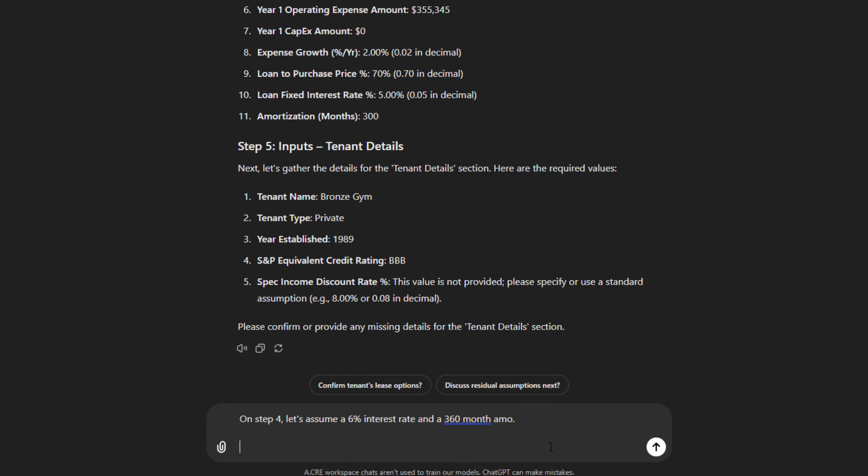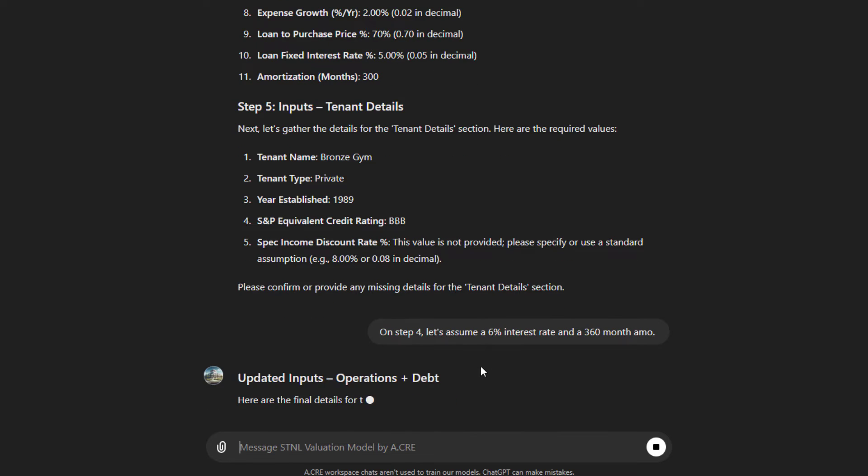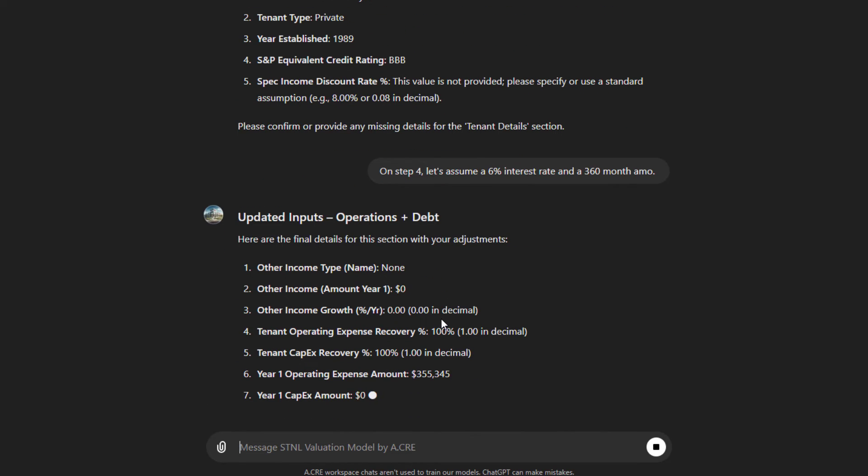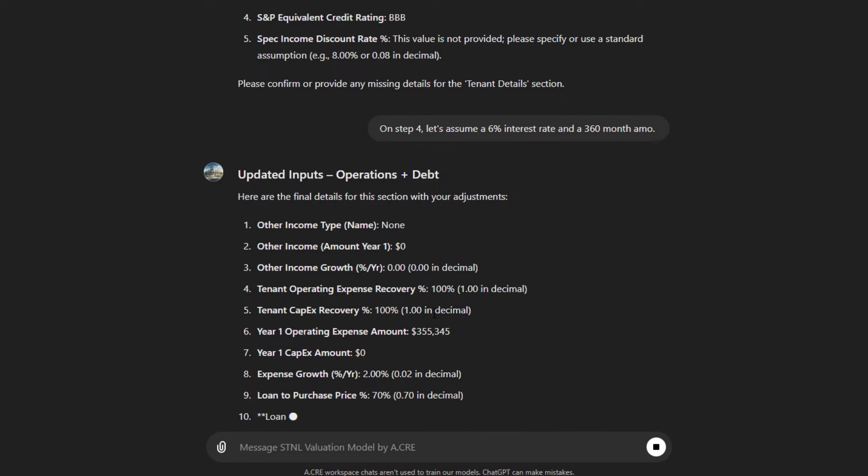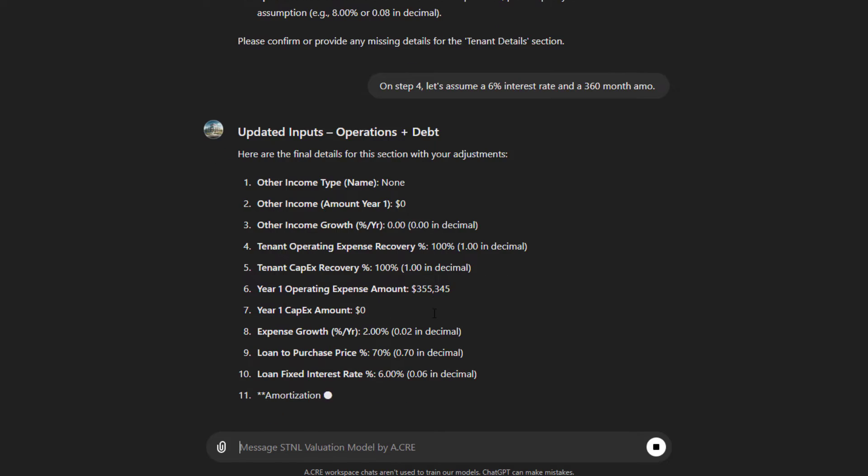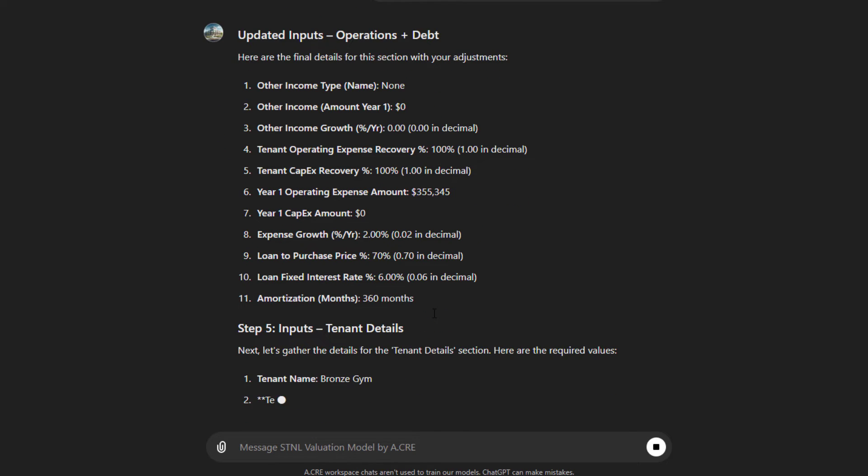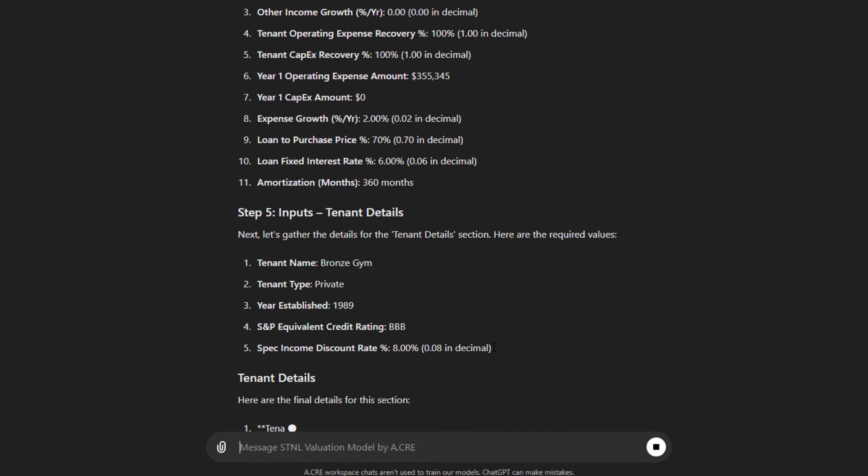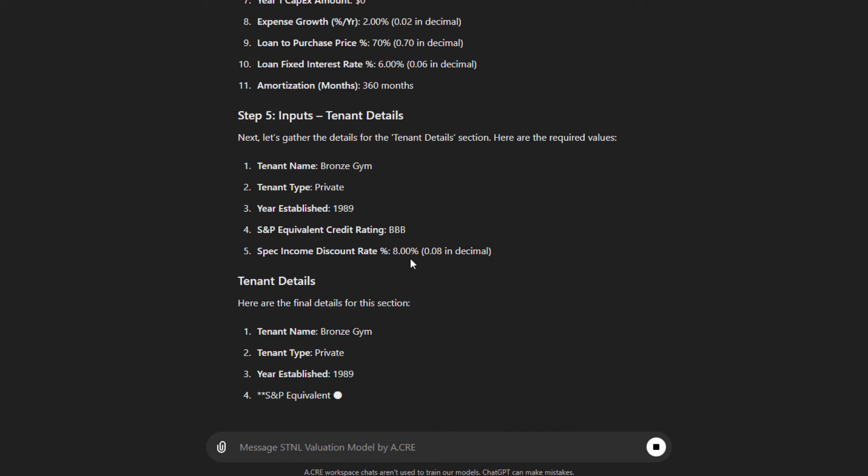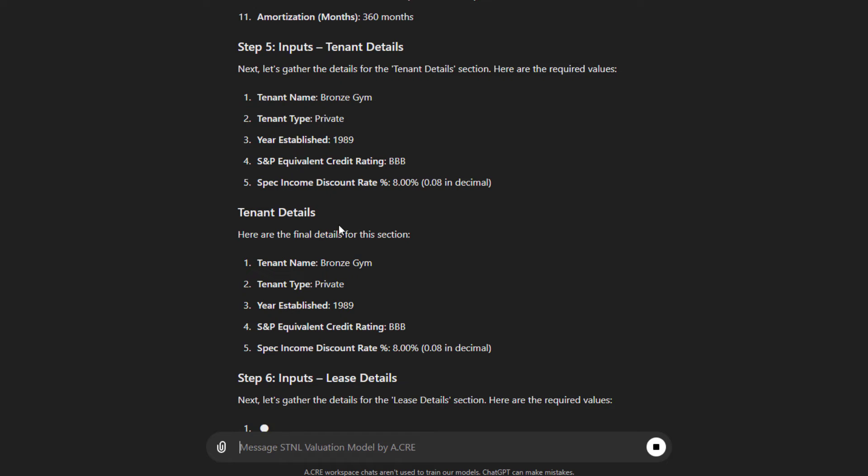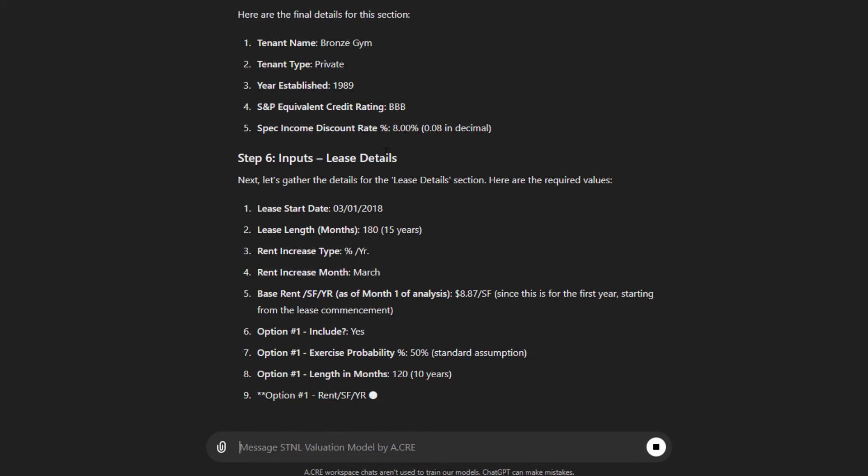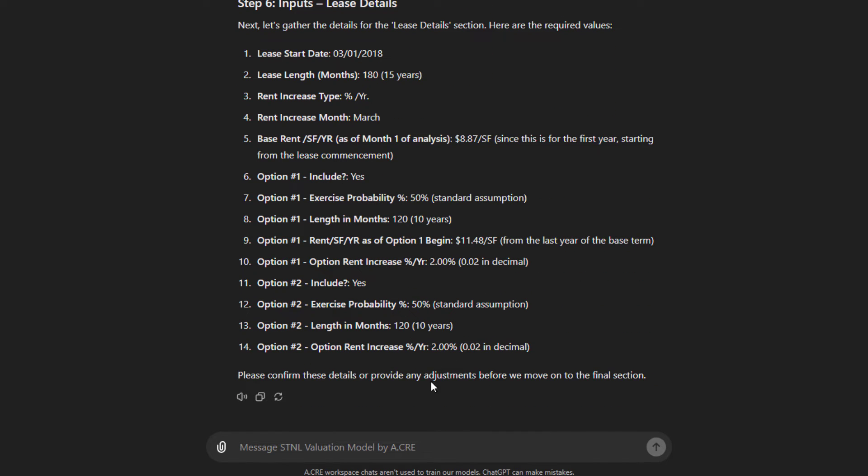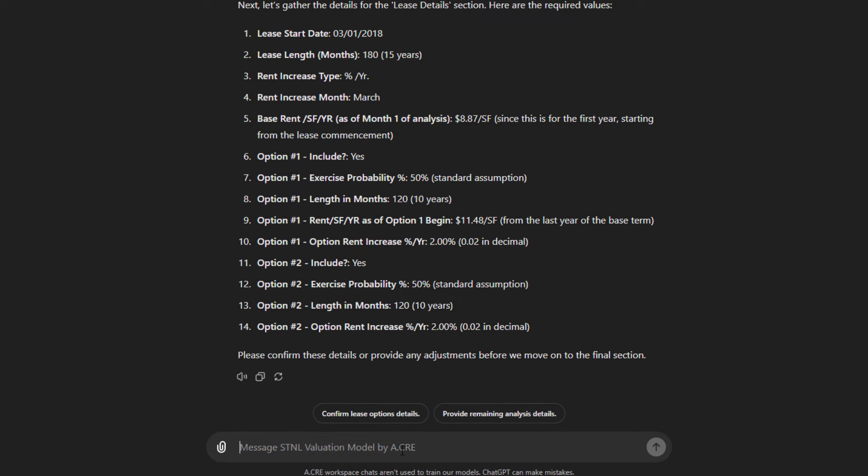And then on step five, tenant name, it's Private Credit. It is a triple-B S&P equivalent credit rating. And that was provided in the OM. And then the spec income discount rate, this value is not provided. Please specify or use a standard assumption. So they update our step four for us. And then as we look at step five, it recommends using that 8% discount, spec income discount rate. That's fine. Tenant details. So then we move to step six.